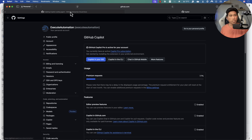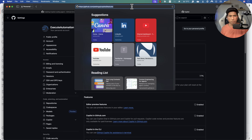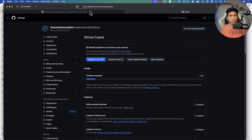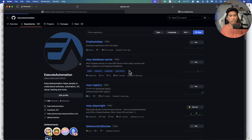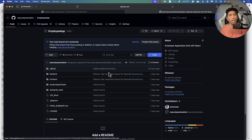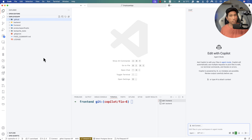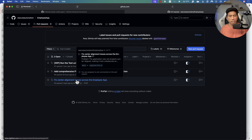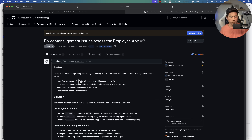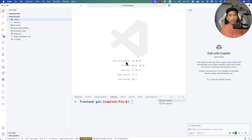Once it's enabled, I'll show you one of my repositories — the Employee App. This is the same Employee App you can see here. I checked in the code and created some pull requests with the help of GitHub Copilot's coding agent. This is one pull request that I did not create — GitHub Copilot actually created it for me.